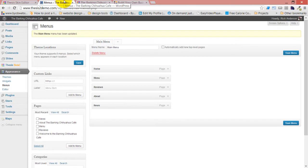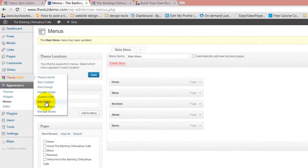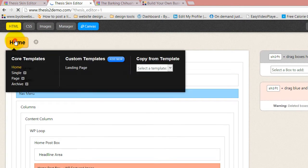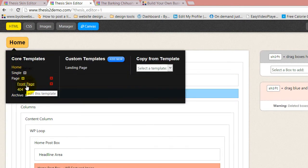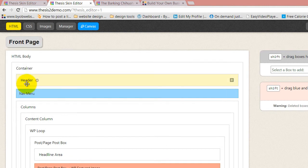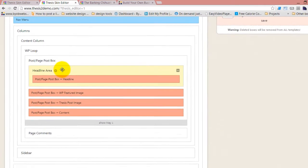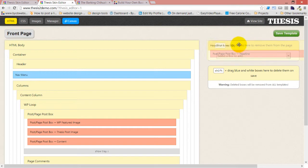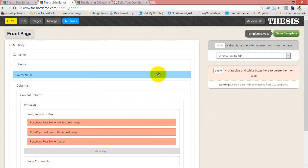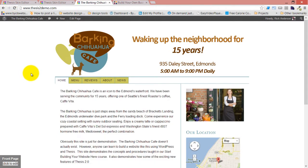However, if you don't want that at all, all you have to do is go to that template and remove it. Go to the skin editor and the front page template, and just shift-drag the headline area altogether and drop it there, then save the template. Now the headline is gone. That's how you remove the headline from a template, though I encourage you to make the headline useful instead of deleting it.